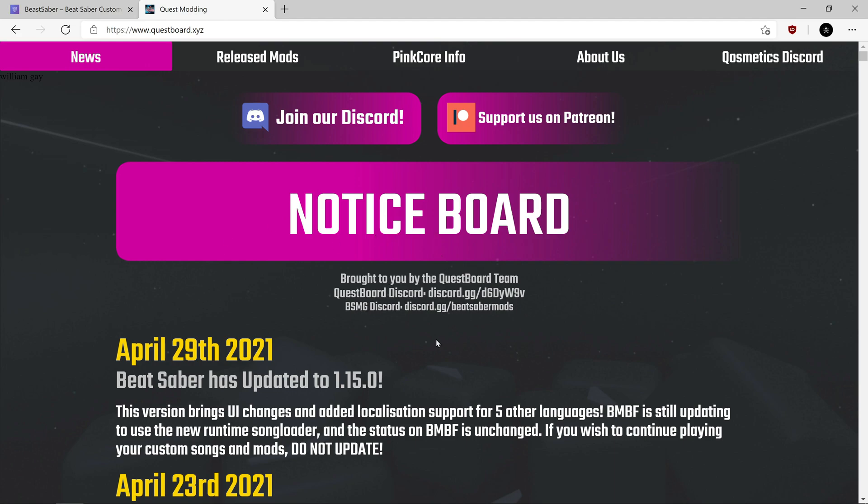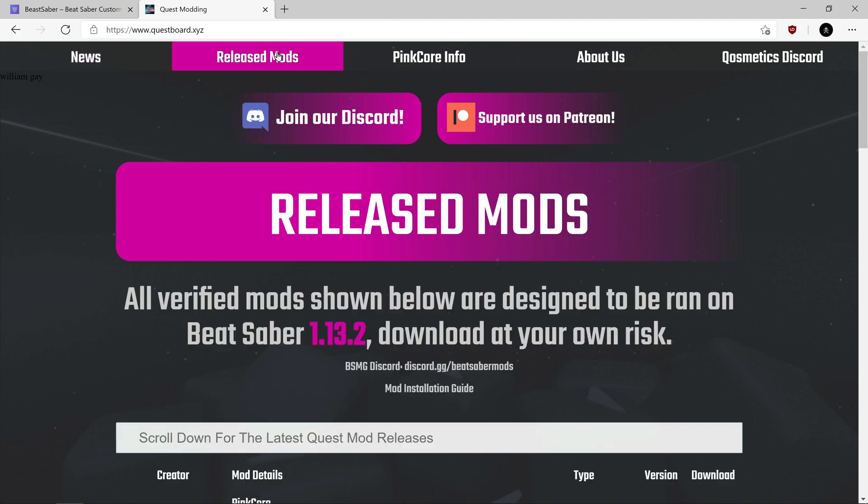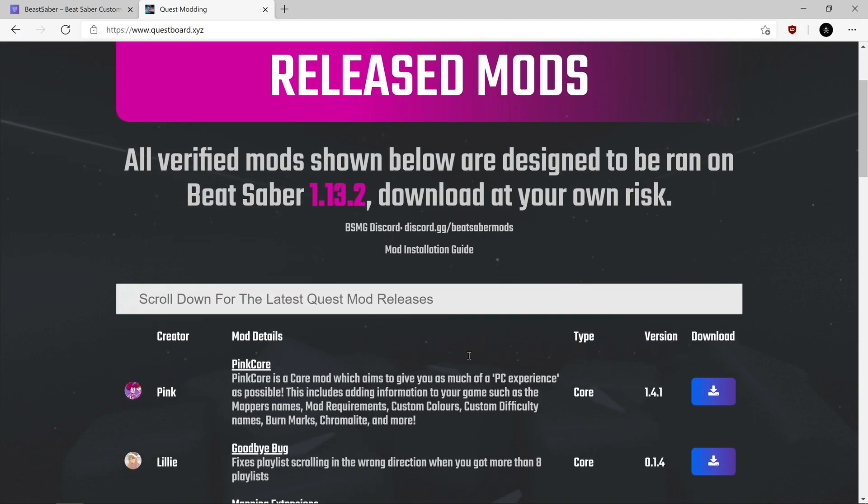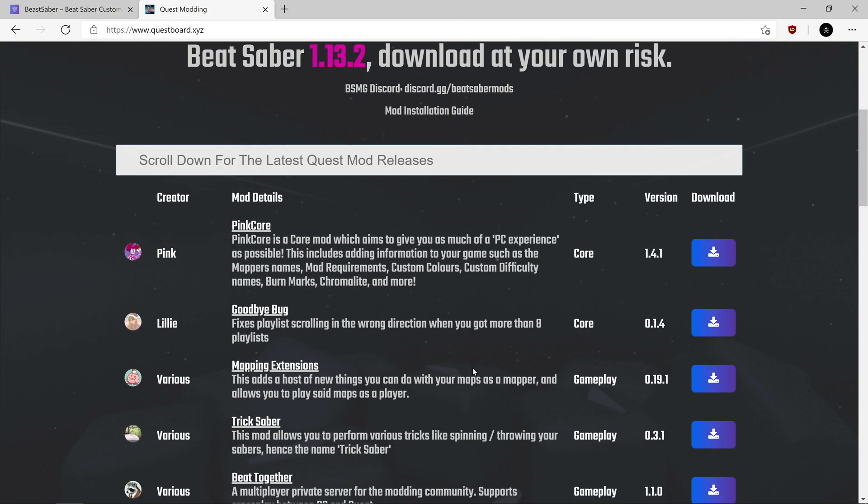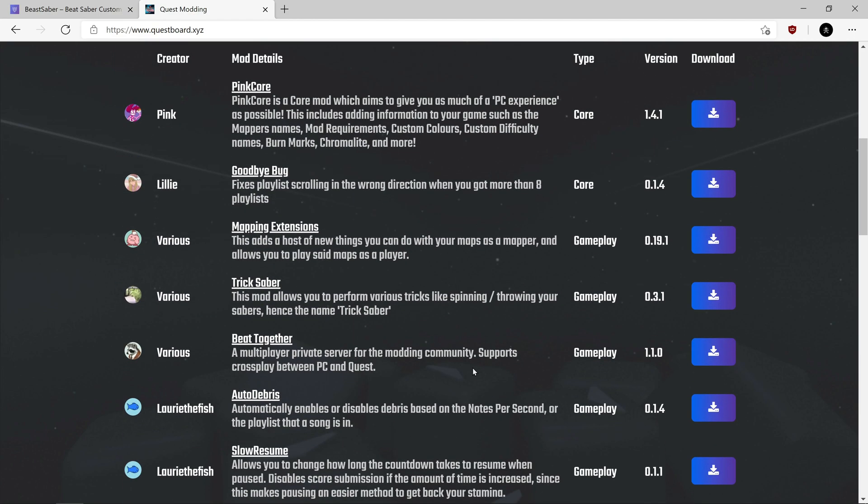You'll be on the notice board page, I think. There will be two options, and a button around here somewhere that says Mods. It's really easy. That will bring up this page, which is a list of all the mods you can install with BMBF. You simply scroll down and click which one you want to install.